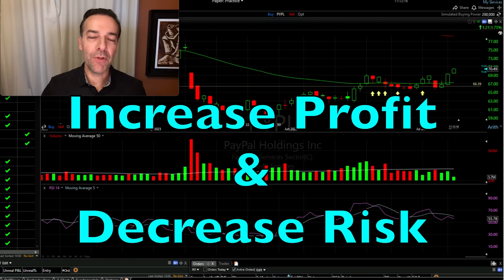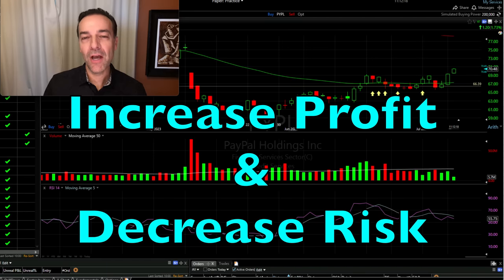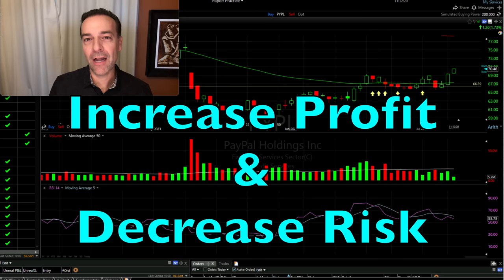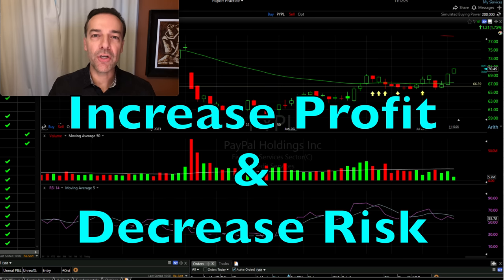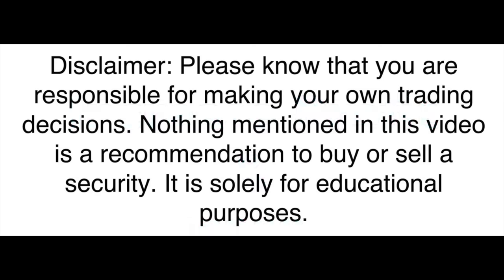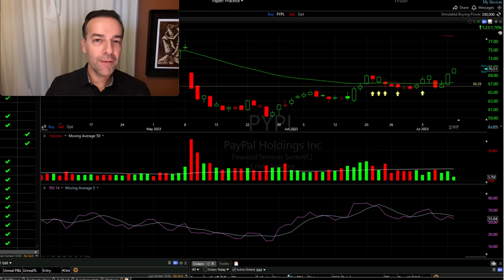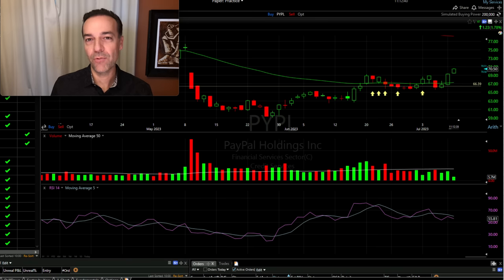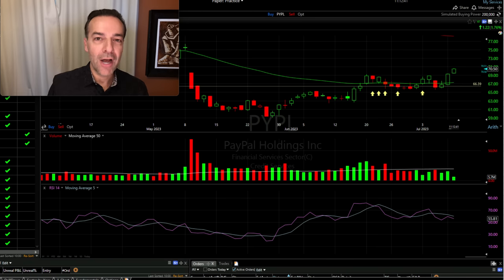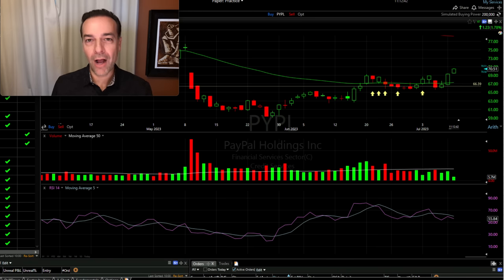In this video, I'm going to share with you one of the most important concepts I've learned over my years as a stock and option trader that will absolutely increase your profit while decreasing your risk. This concept applies to all different trading strategies and trading styles, whether you're a day trader or a long-term trader, whether you're a stock trader or an option trader.